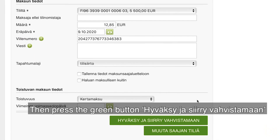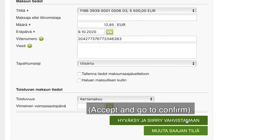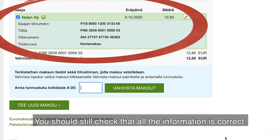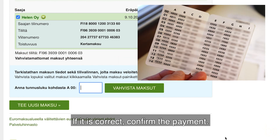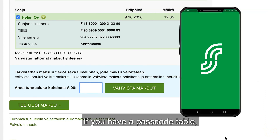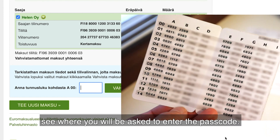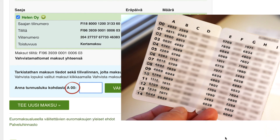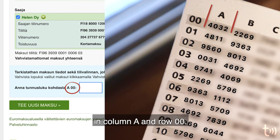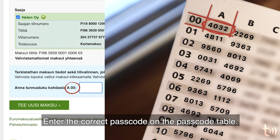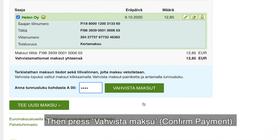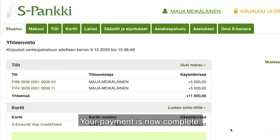You should still check that all the information is correct. If it is correct, confirm the payment. To confirm payment, you need your PIN table or mobile app. If you have a passcode table, see where you will be asked to enter the passcode. In this case, the PIN must be entered from column A and row 00. Enter the correct PIN from the PIN card. Then press Vahvista Maksu — Confirm payment. Your payment is now complete.